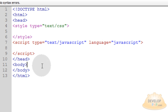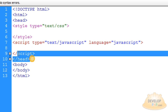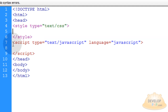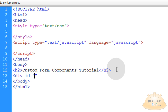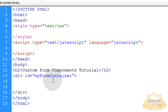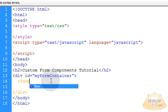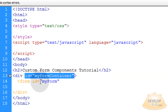We're starting with the bare bones of a regular HTML file. We have our doctype, our HTML tag which opens and closes, a body tag, and the head tag. Inside the head tag we have our style tag for CSS and our script tag for JavaScript. In the body tag I'm going to give myself an h2 tag that says 'Custom Form Components Tutorial.' Then under that I'm going to open up a div and give it an ID equal to 'form-container.' Inside that div we'll have a form with an ID equal to 'myform' — I'm giving everything an ID so I can communicate to them with CSS and JavaScript.